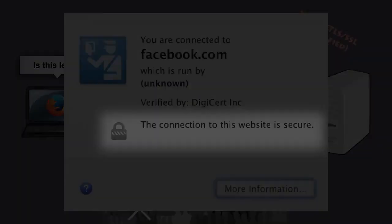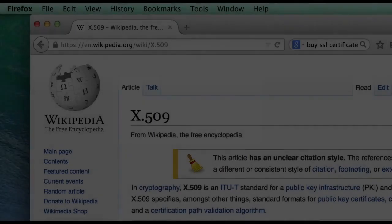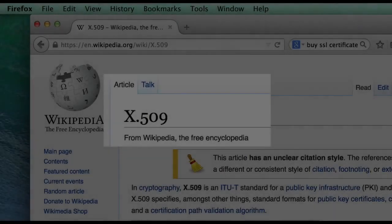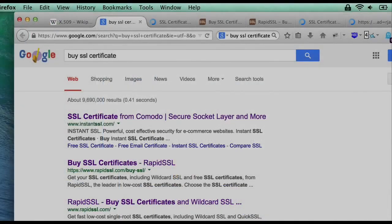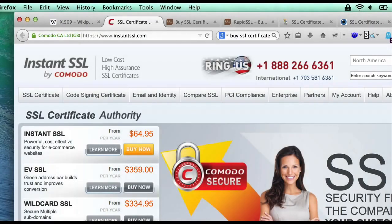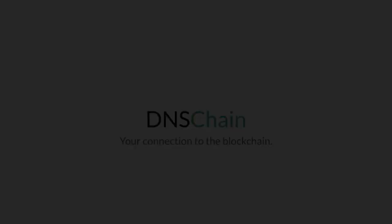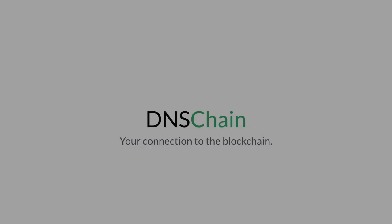This system used to be the only option we had, and you'd have to pay a yearly subscription fee for this broken protection. Now there's an alternative called DNS Chain.